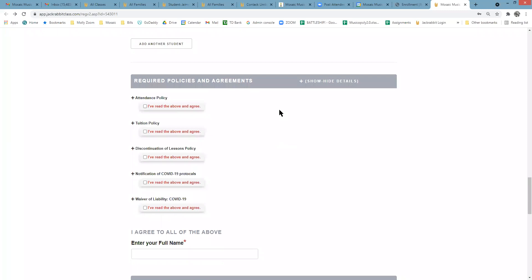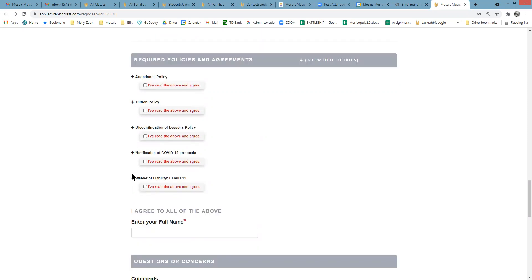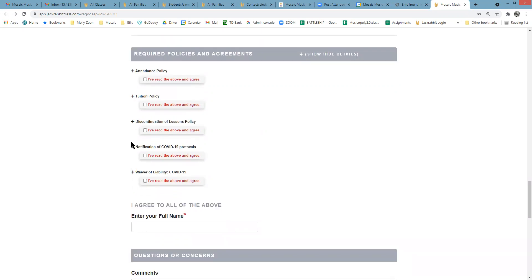After you've selected your class, you can view our required policies and agreements. Please note there are agreements and waivers related to COVID-19.